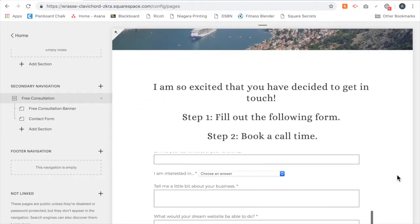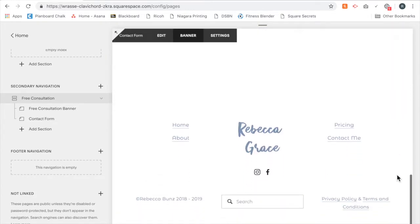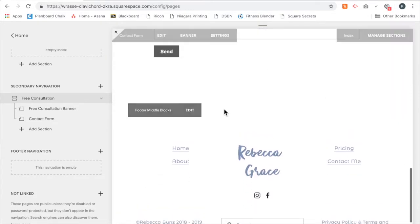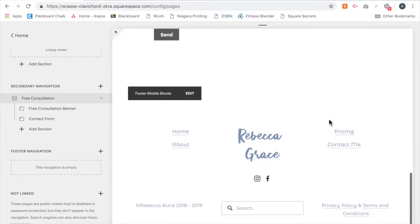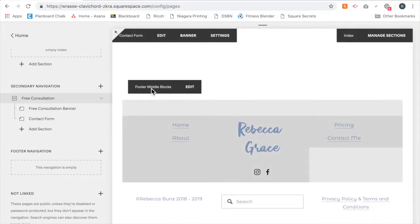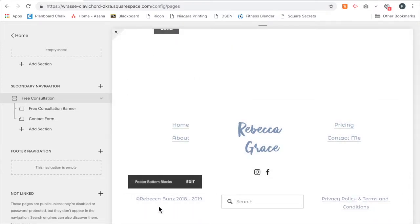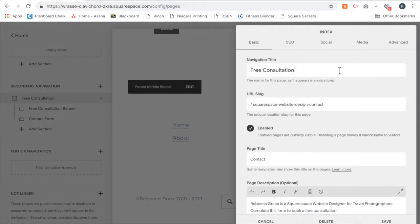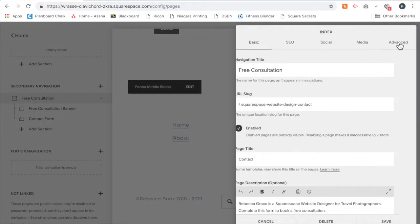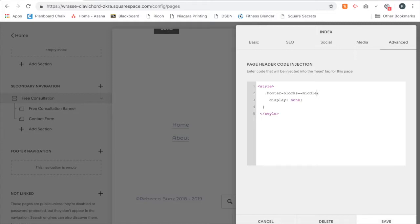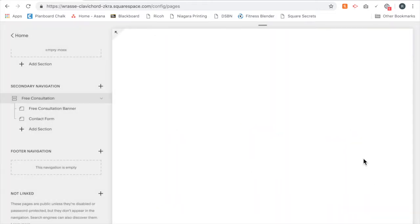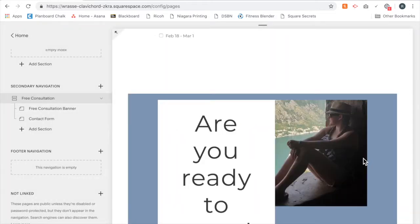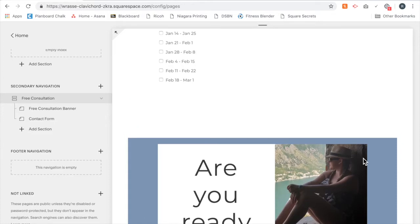Now when I go down to the bottom, you'll see that's not there - it doesn't show that part of the footer anymore. Now if you don't want it to display the middle or the bottom, for me it was the top of the footer, so it says footer blocks top. But if you don't want it to display the middle, just change the word top to middle, and you'll notice it has my block but it doesn't have my middle.